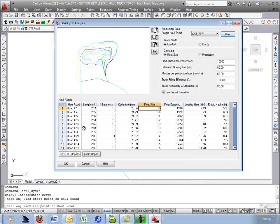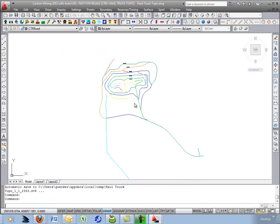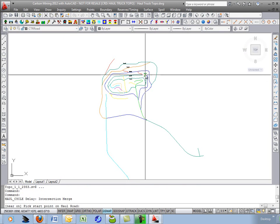Let's start over and we'll do some overburden, actually some coal from the bottom of the pit. Hit OK there and we'll just hit enter to repeat the command.